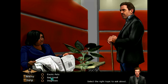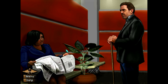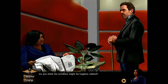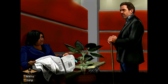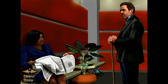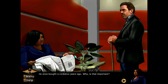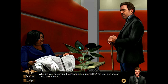Bad smell — why do you smell so bad? How often does Henry change his clothes, or is that just his natural scent? Do you think his condition might be hygiene-related? Guess she was not impressed. How about exotic pets — did Henry ever buy any exotic pets while overseas? He once bought a cockatoo years ago — why is that important? We're not doing well. Why are you so certain it isn't Penicillium marneffei — did you get one of those online PhDs?